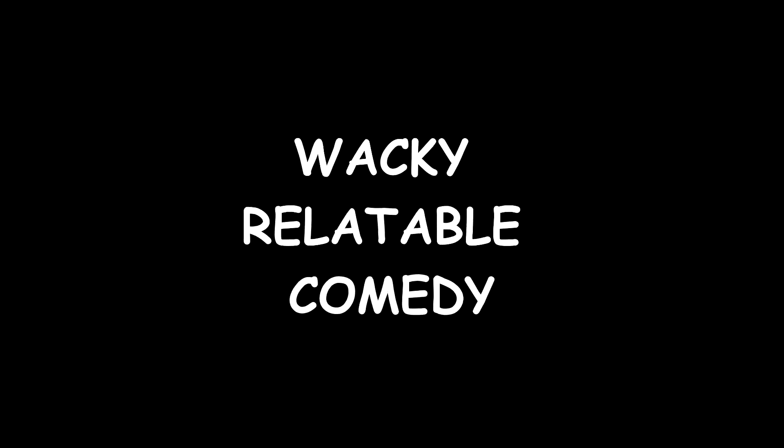Welcome to wacky relatable comedy, today's episode: when you forget you have a gym membership. Here we go.